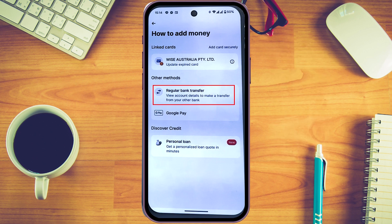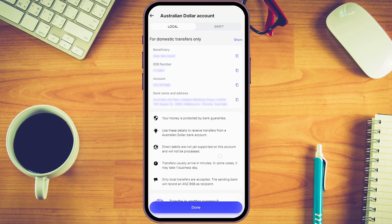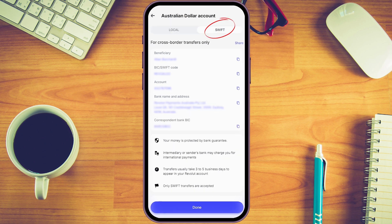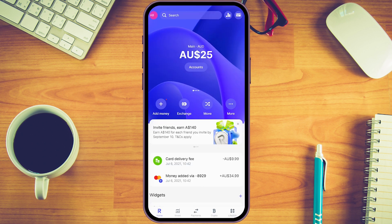For this example, we'll pick a regular bank transfer. If you're receiving Australian dollars locally, you would enter the local bank details shown here. If you're sending from overseas, you would use the SWIFT option and enter those details instead. Once your money arrives, it will simply show up on your dashboard.